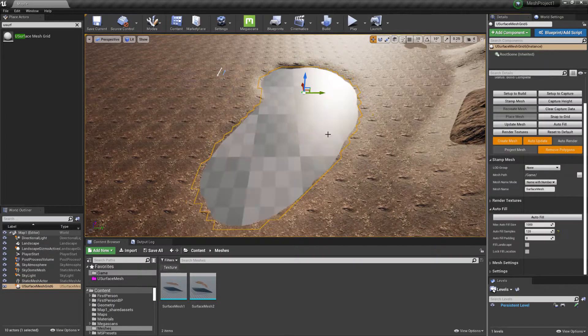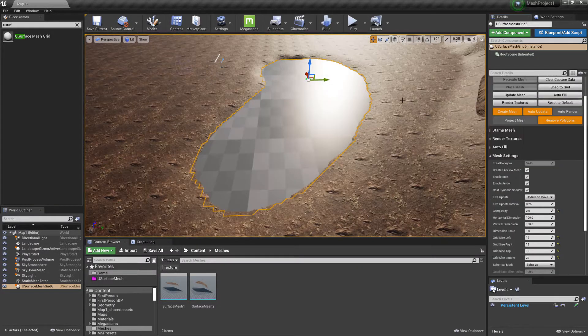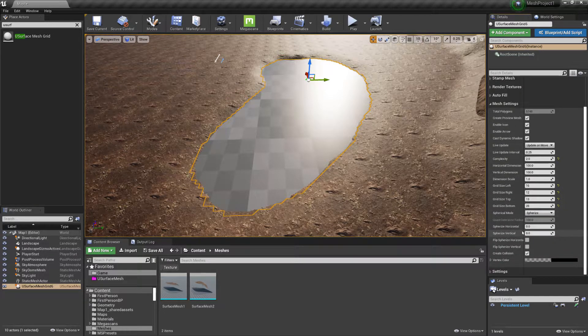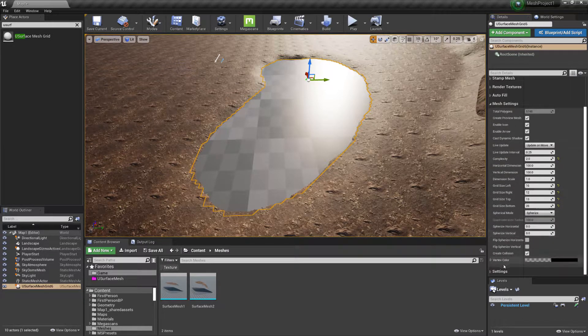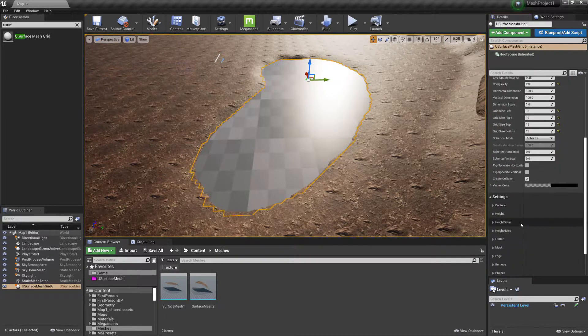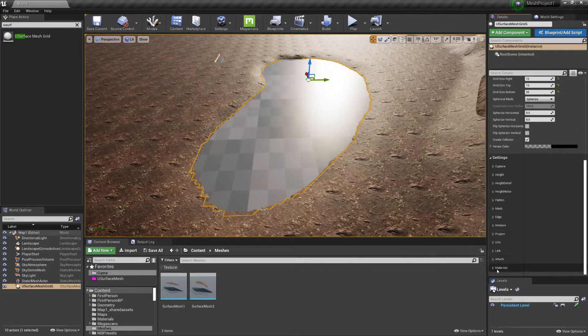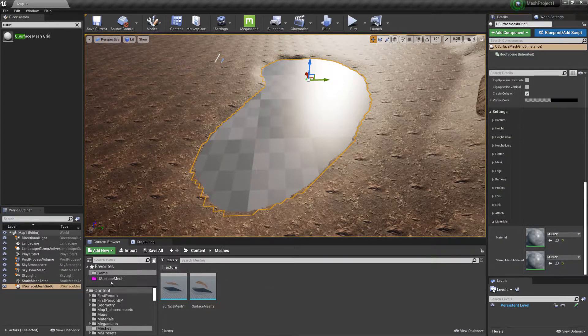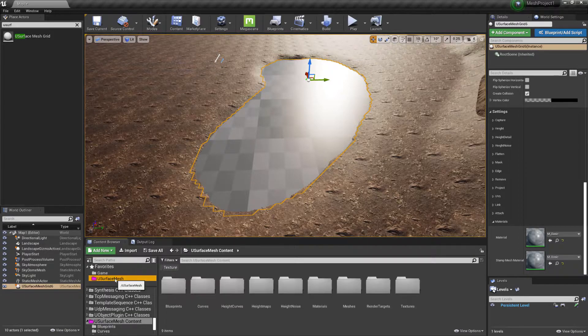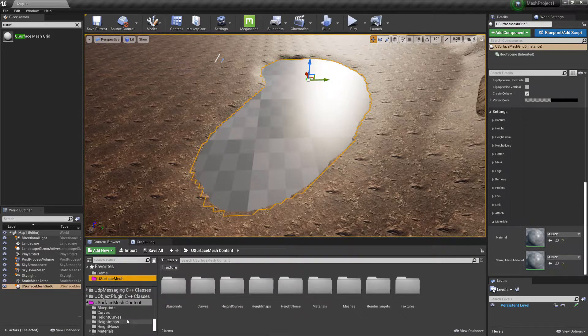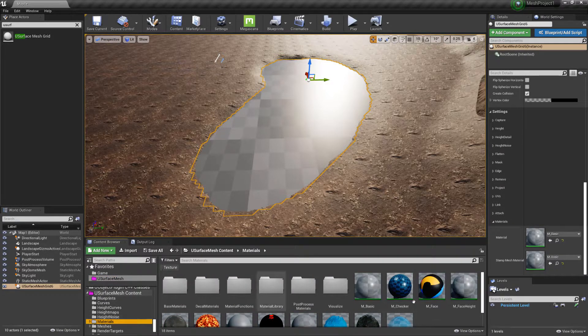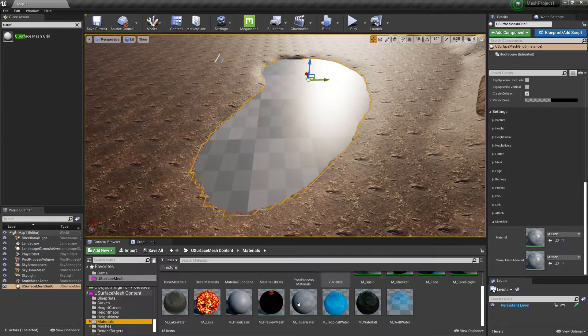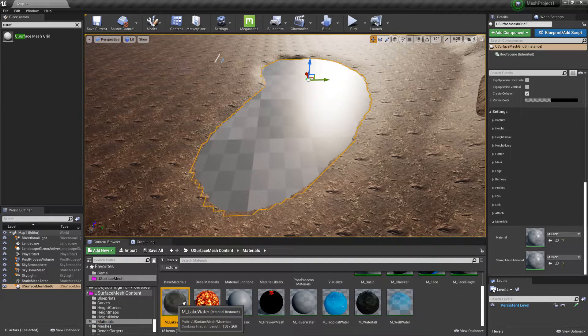Create the mesh again. And then we can also change the material that's on the mesh. Now if we go to Use Surface Mesh and then to Materials, we can apply a Lake Water.